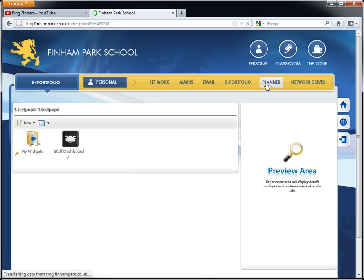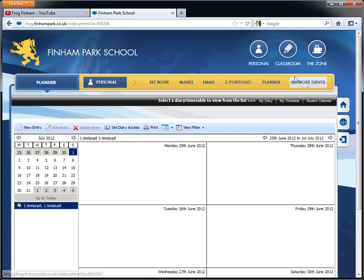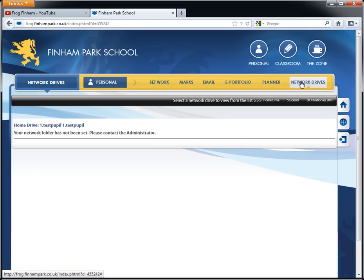The planner section will have any student events coming up. So we'll be putting things like barrazes and things in here, or any kind of student council meetings and so on and so forth. And finally network drives.